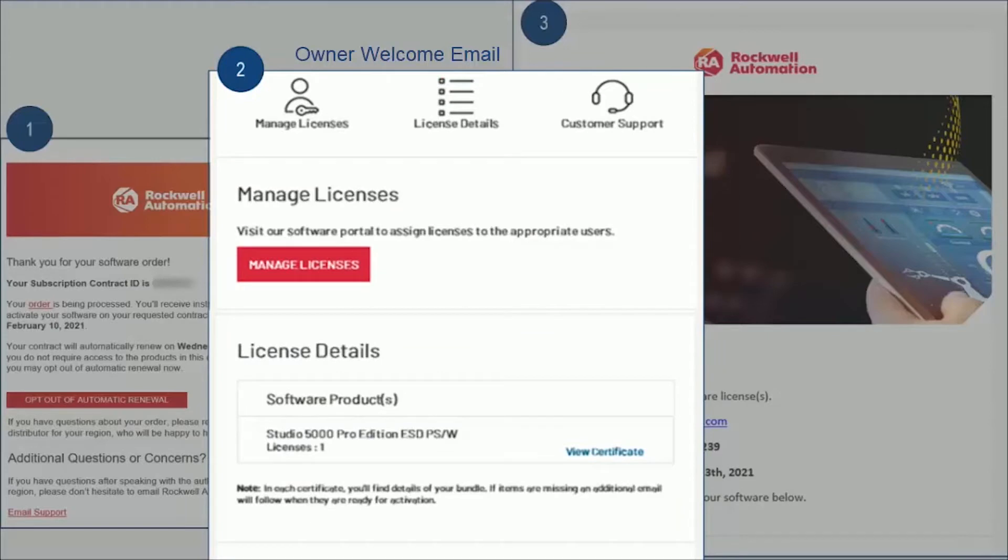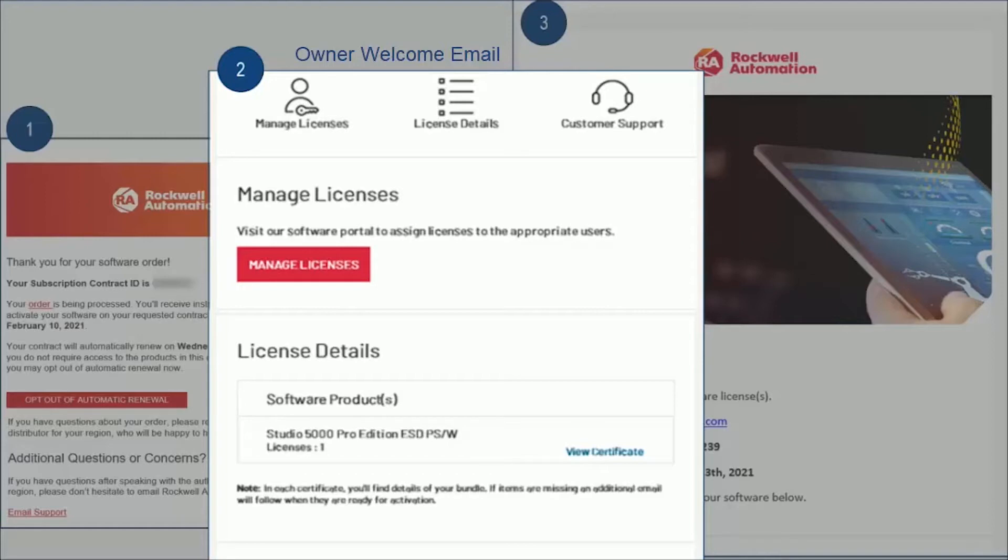And lastly, a license certificate. This certificate is now just for your reference and isn't used to activate your software unless it's for an offline computer or if you need to bind something to a dongle, which we'll also review in another video. For now, this certificate is just for your records.